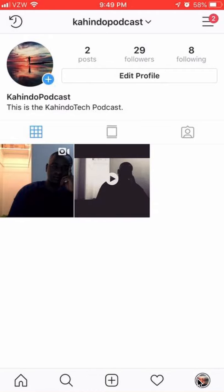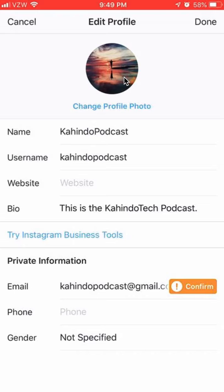This will take you to your profile page. Once you're here, you want to click on where it says Edit Profile, and that's up here. Click on that and it will take you to your Edit Profile page. You see over here where it says Website — as you can see right now it's blank.